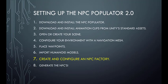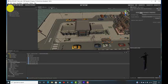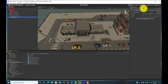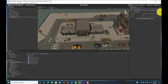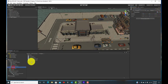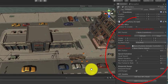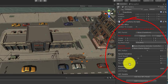Now that we have our environment with the nav mesh and waypoints and some human models and animation clips, we can set up an NPC factory to generate a bunch of NPCs at the same time. The NPC factory has been entirely reworked for the NPC Populator version 2.0. First, we create an empty game object.